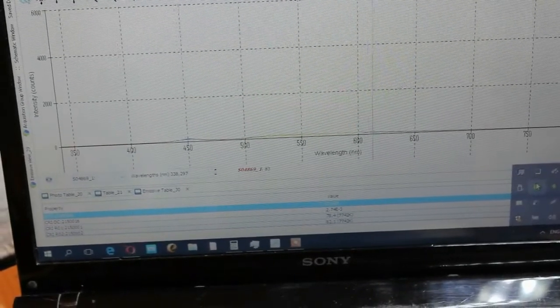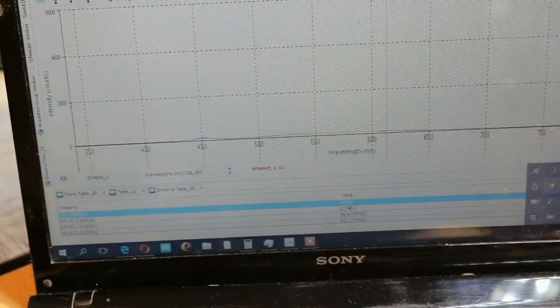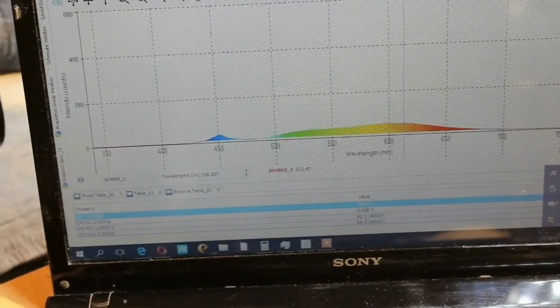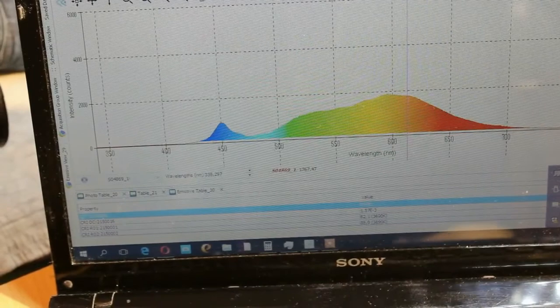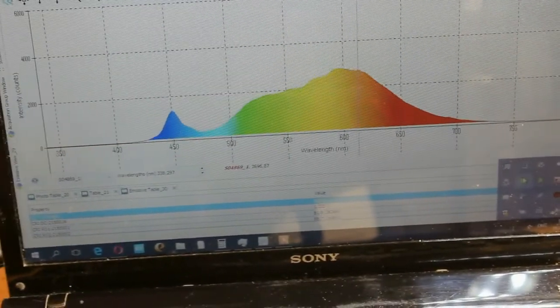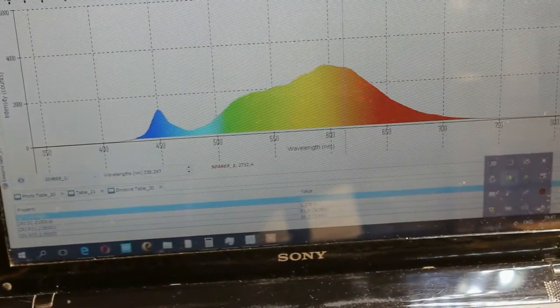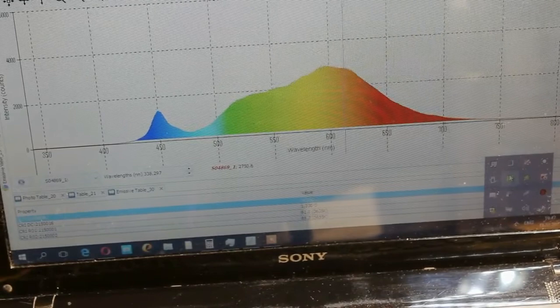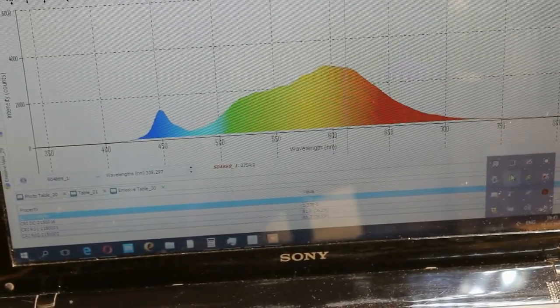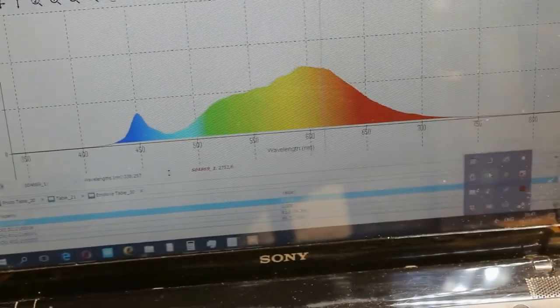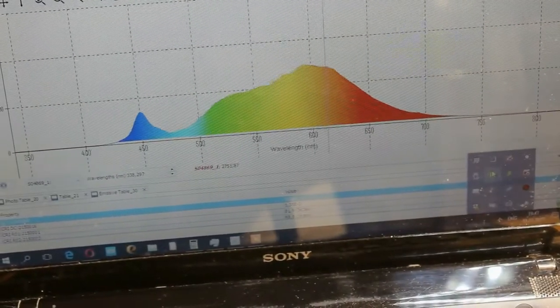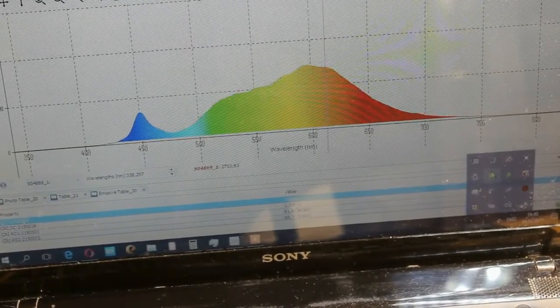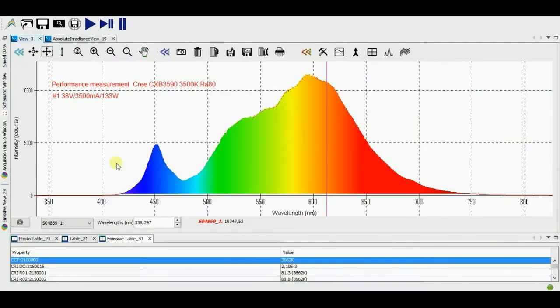Turning on the array. And we see the spectral power distribution of Cree CXB 3590, 3500 K and the color reproduction index 80. Let's get down to measurements.